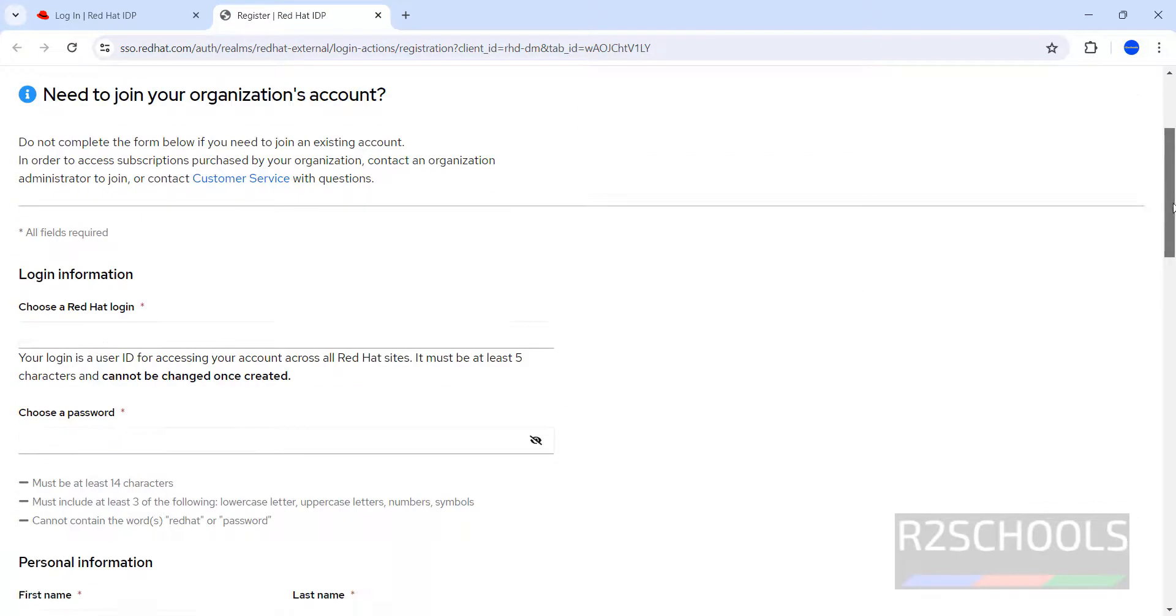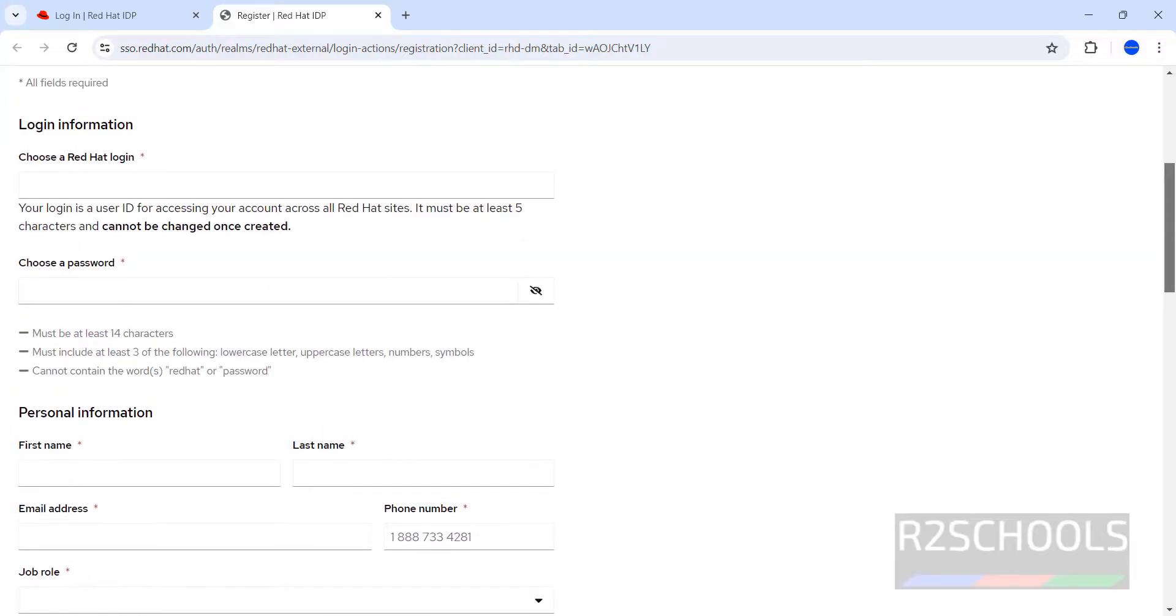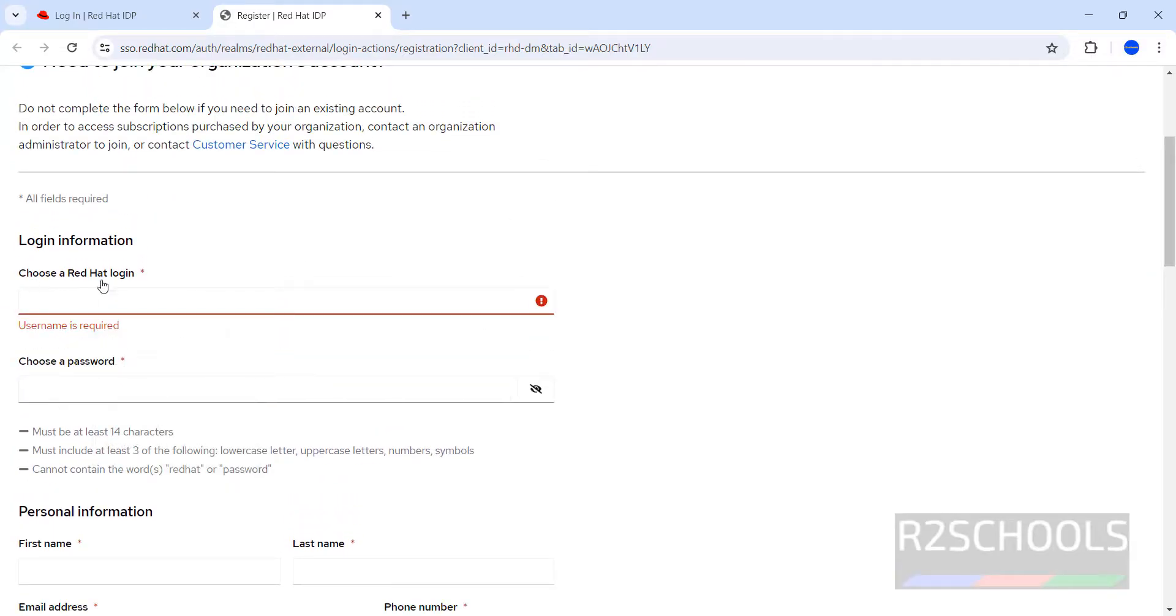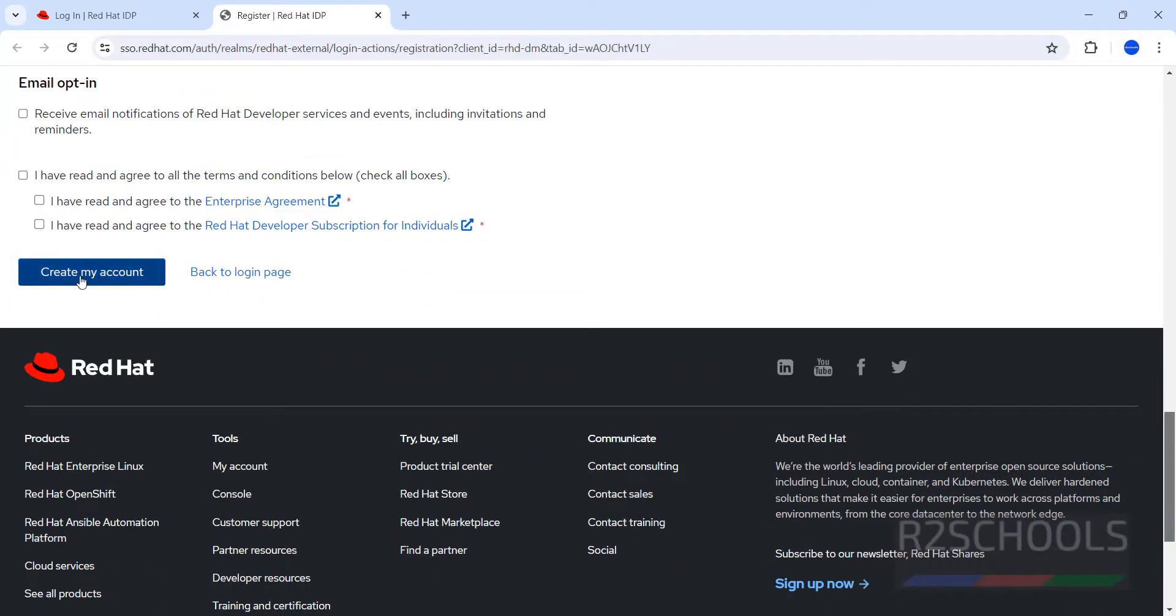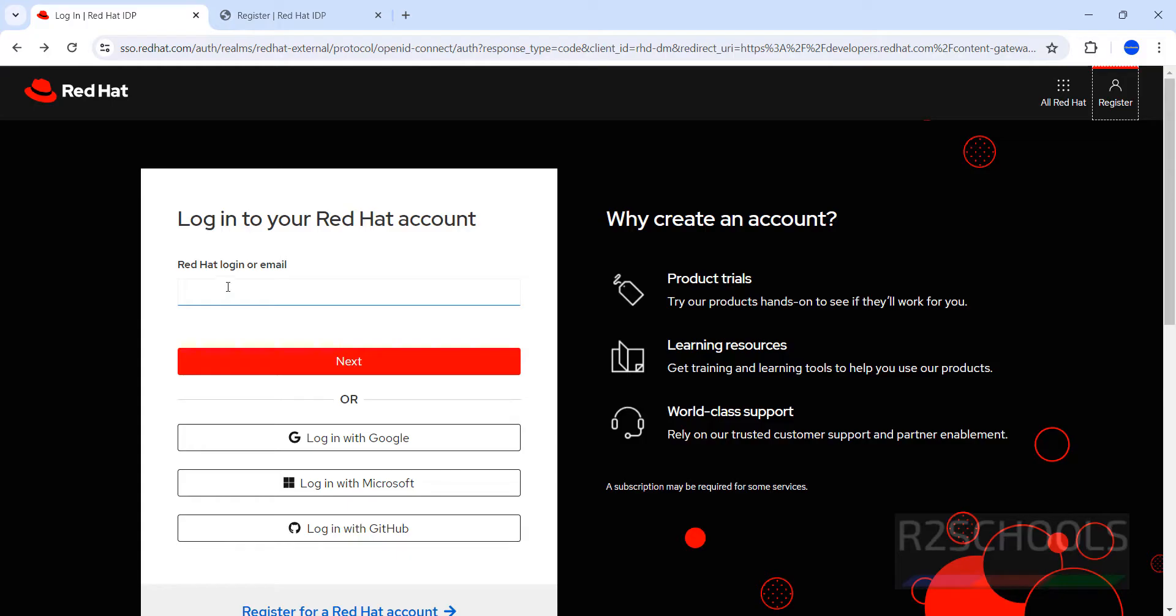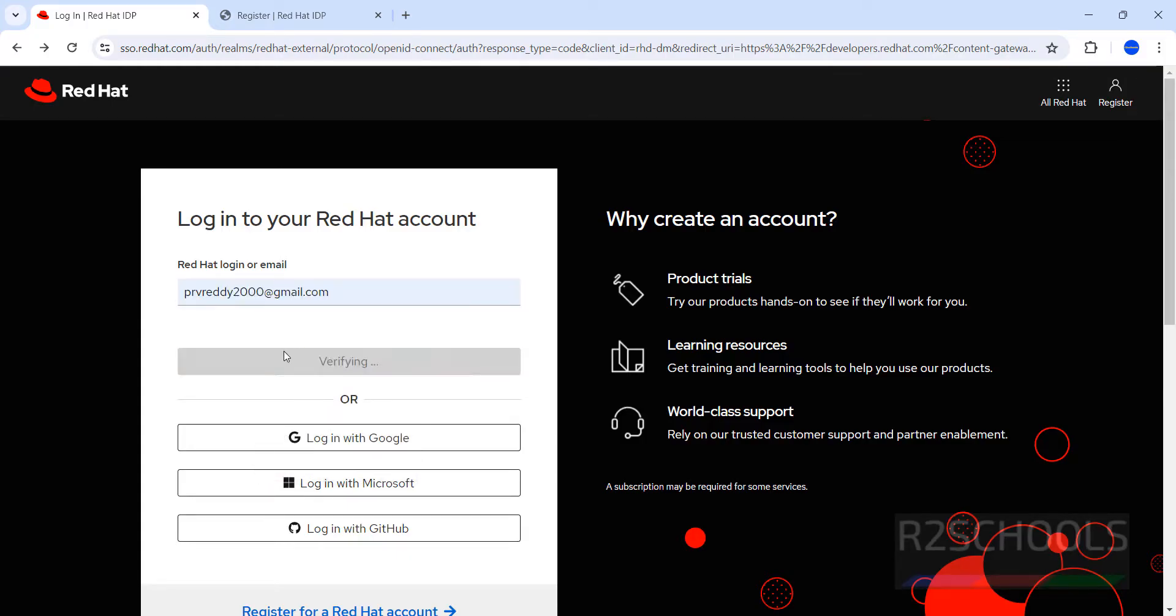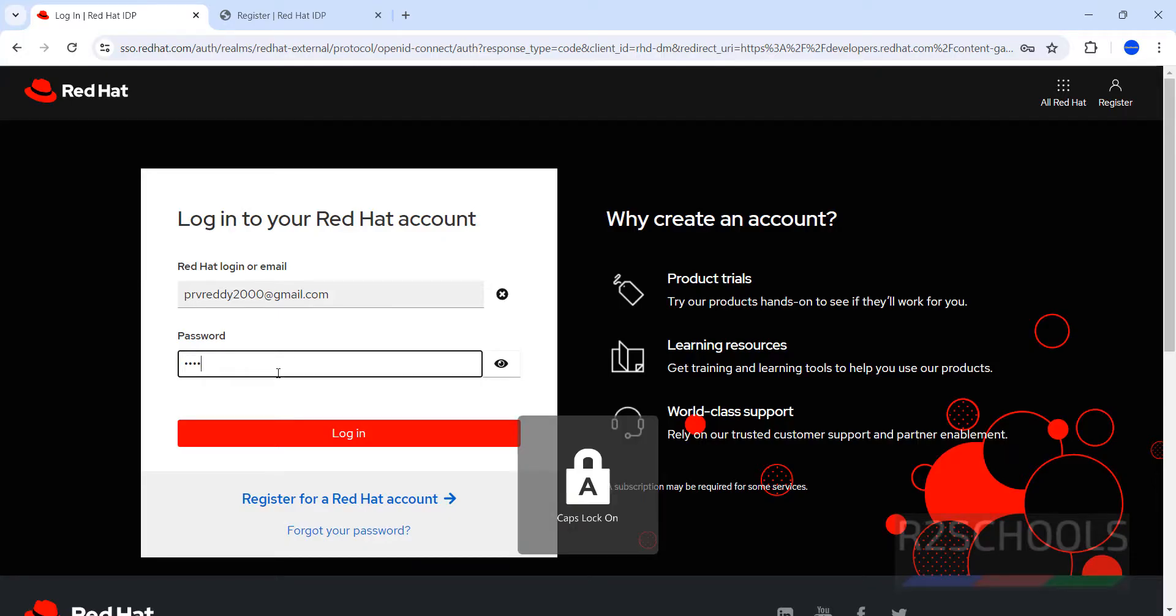Scroll down. We have to fill all the details. If you have an account, provide it here. Otherwise, create your account and click on Create My Account. Then you will receive email for activation. After that, provide your email and password, then sign in.